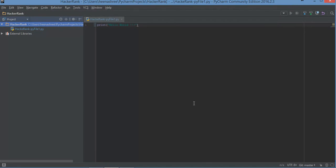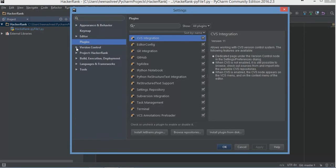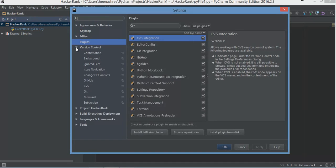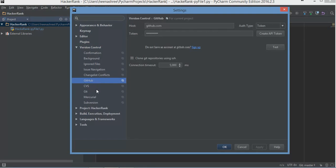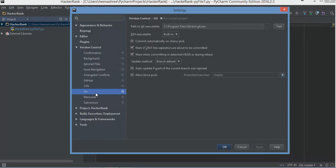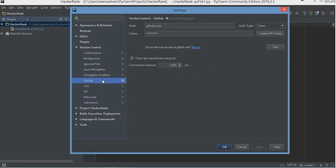I'll click OK because I've already got the GitHub and Git integration. Once you've restarted PyCharm, go into Settings and go to Version Control. There are two things you want to take notice of: first is GitHub and the second one is Git. I'm going to show you how to configure both of these.